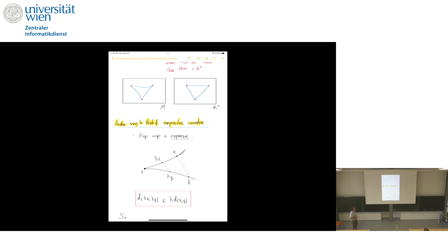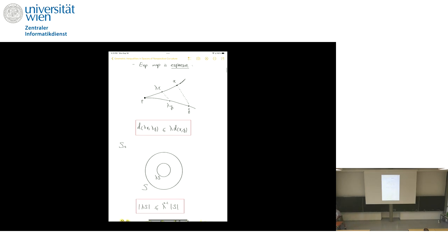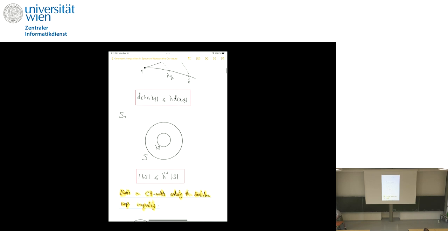Another way to think about non-positive curvature is that the exponential map is expansive. Take a point on your manifold, take a pair of geodesics coming out of it, and take two points x and y on these geodesics. For some scalar lambda, look at points lambda x and lambda y. Non-positive curvature means this scaling is sub-linear. In Euclidean space you have equality, but the inequality in this direction makes the curvature non-positive. This is another nice synthetic way to think about non-positive curvature.